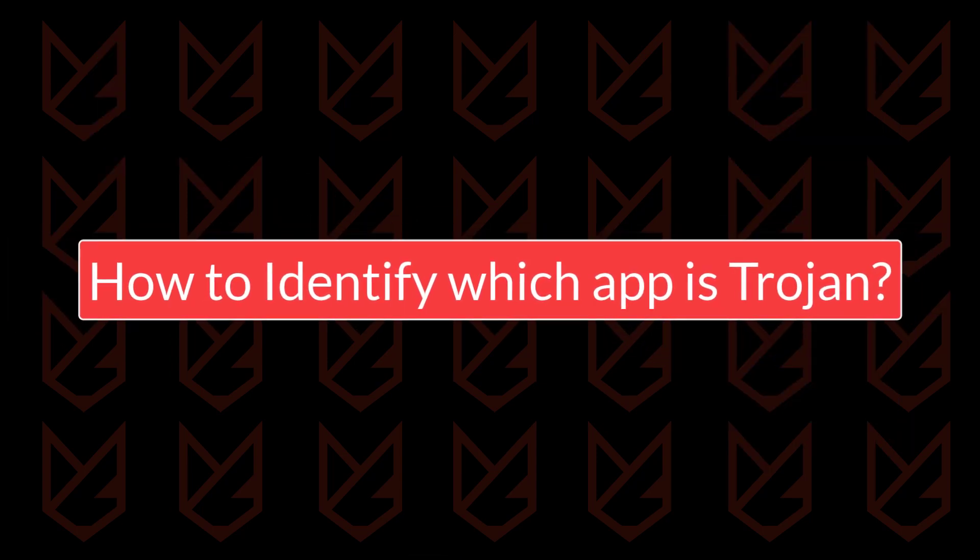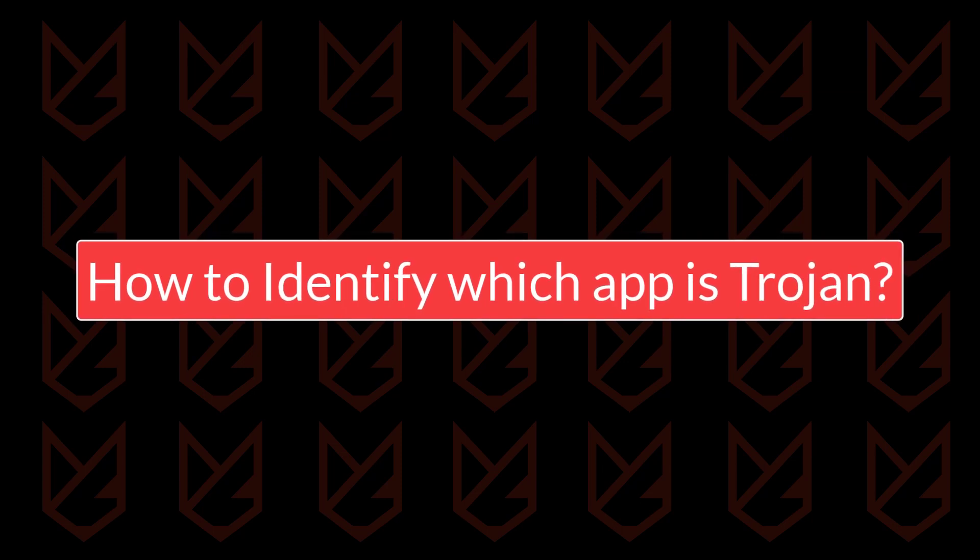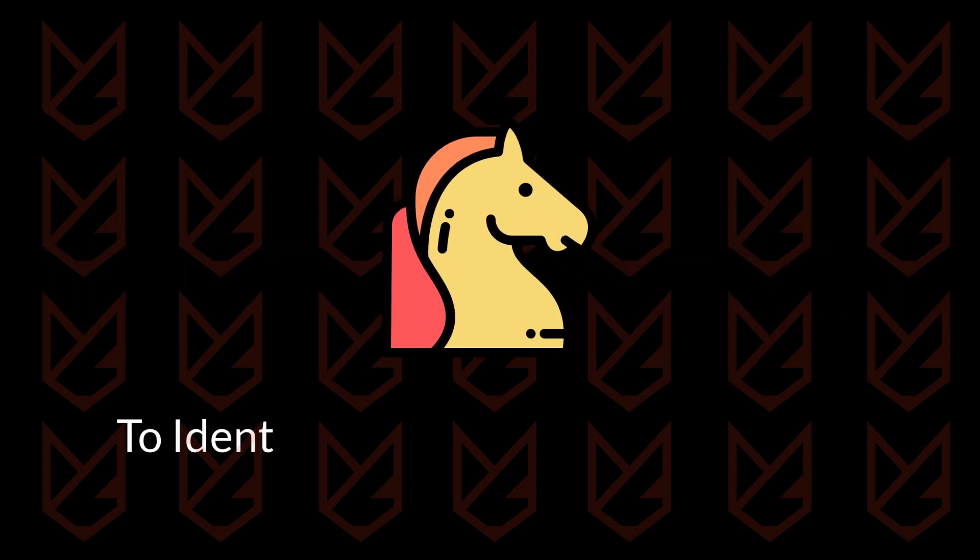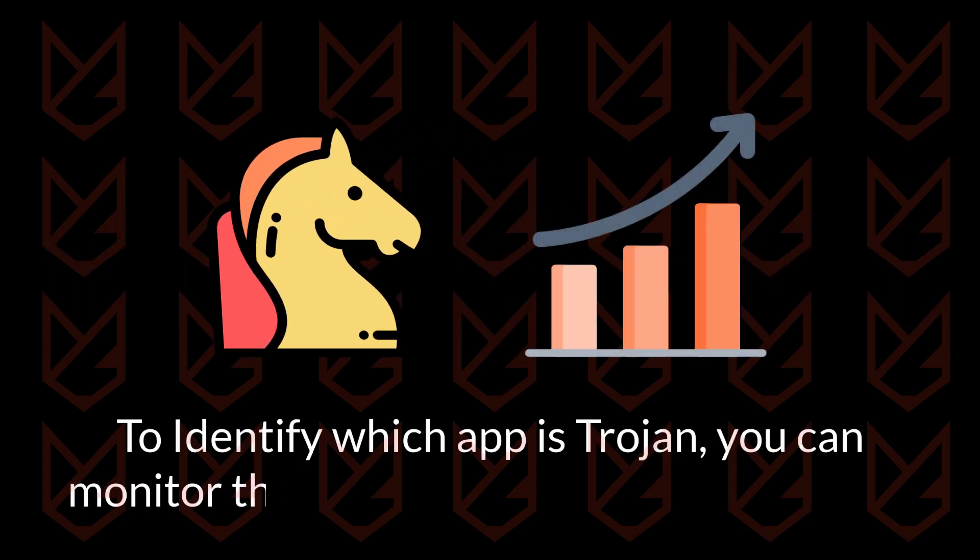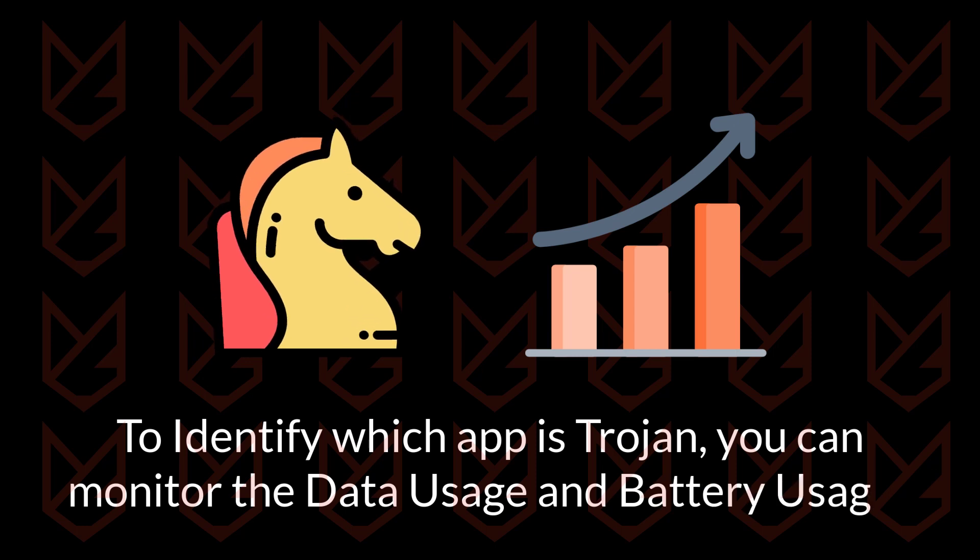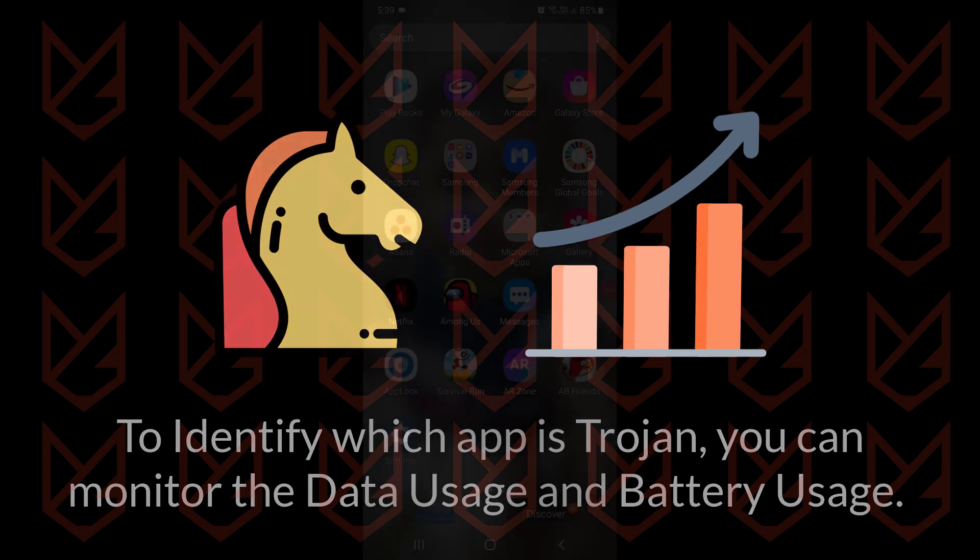How to identify which app is Trojan? To identify which app is Trojan, you can monitor the data usage and battery usage. A Trojan app will be using the network to communicate with its creator, therefore it will also consume excess battery in the background.